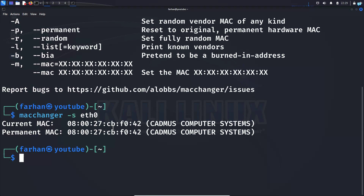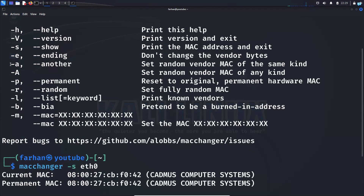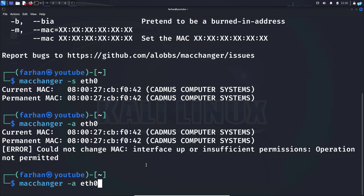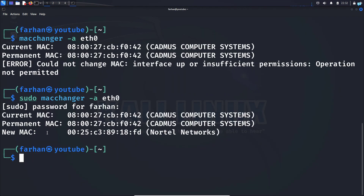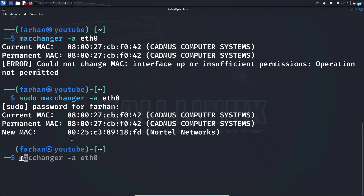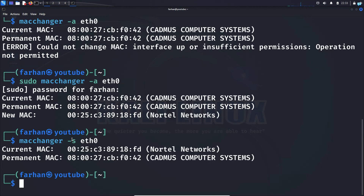Now let's change our MAC address to a different one. I'll be using the switch -a, which stands for 'another' — it puts a random vendor MAC address of the same kind. I'll type: sudo macchanger -a eth0 and press enter. I can see I have a new MAC address and it is by the company Nortel Networks. If I type macchanger -s eth0 to show the interface, I can see my current MAC address is the new one I just set.